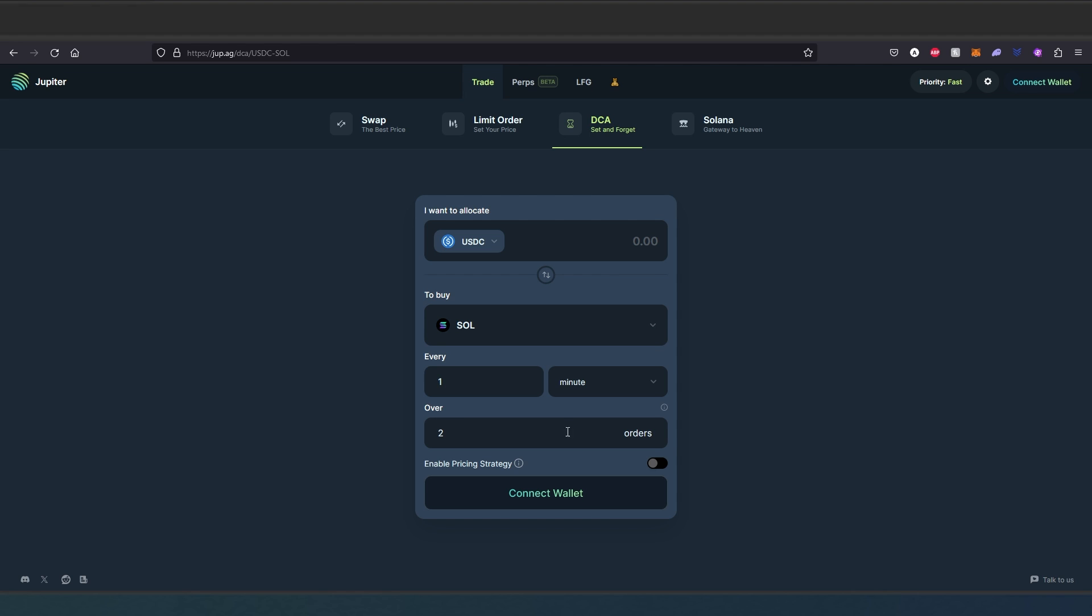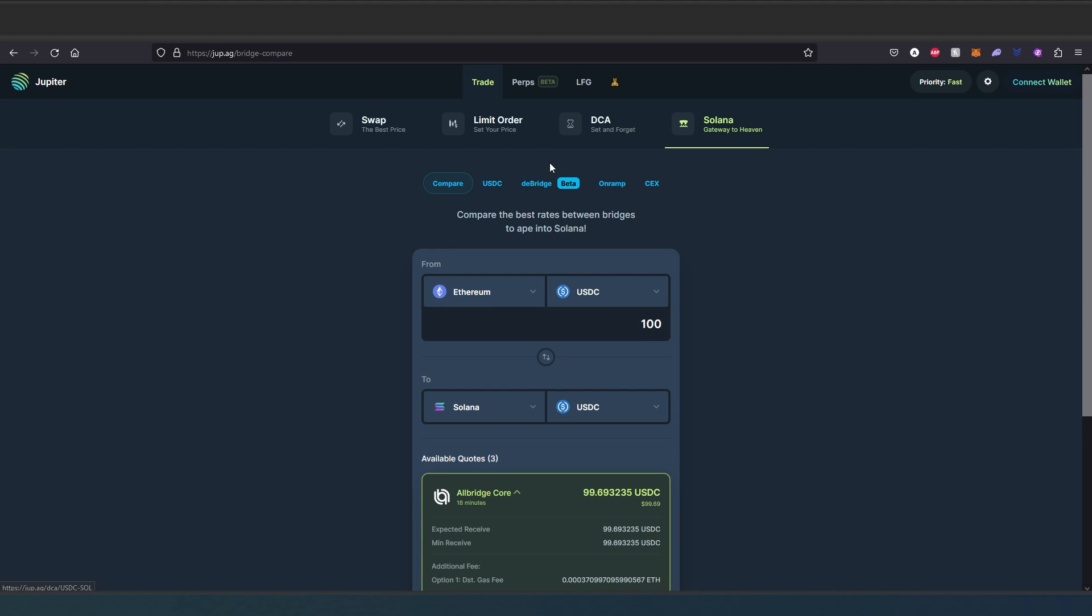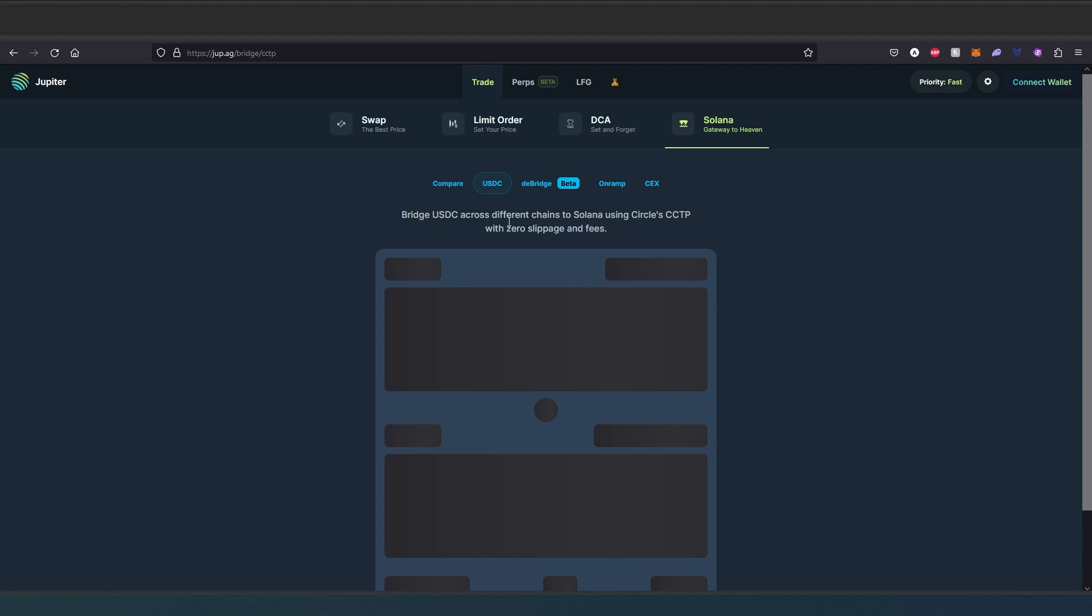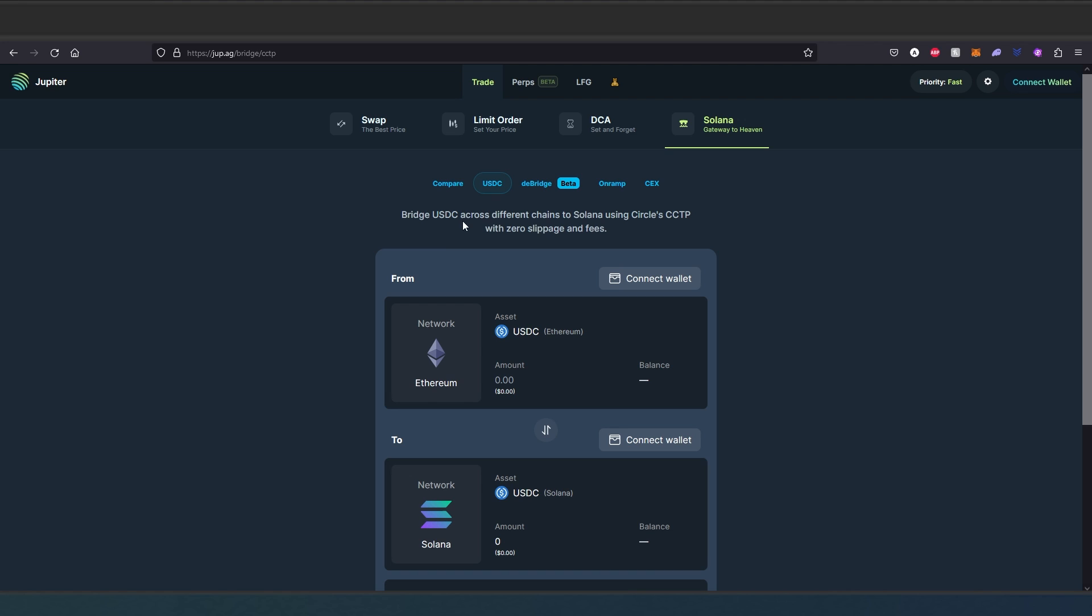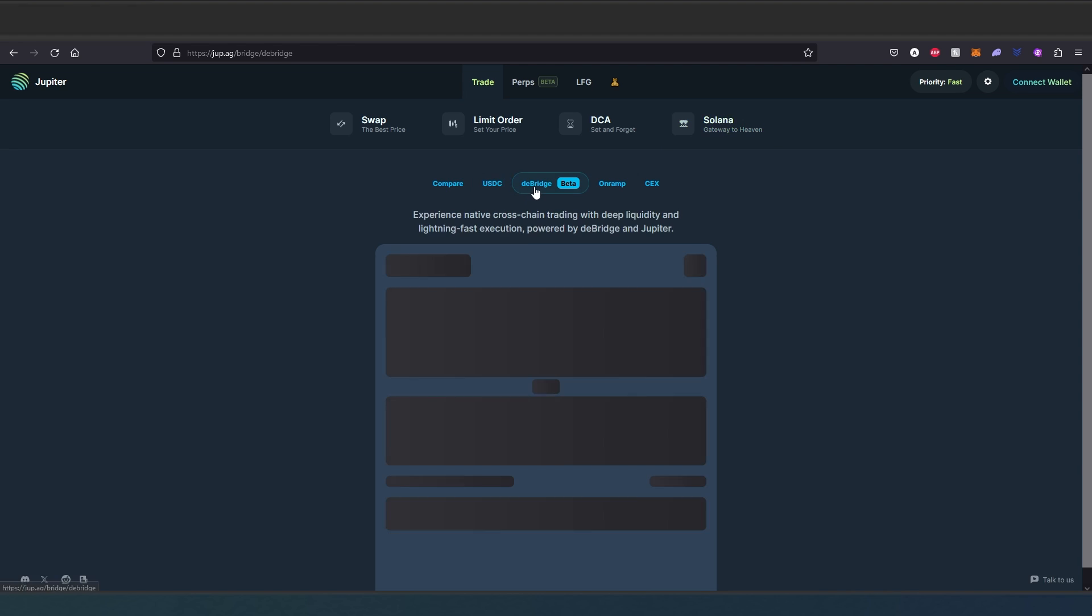And then the last thing is Solana Gateway. So basically to get tokens onto Solana, you can compare right here. Then USDC, basically bridge tokens from Ethereum network to Solana network.